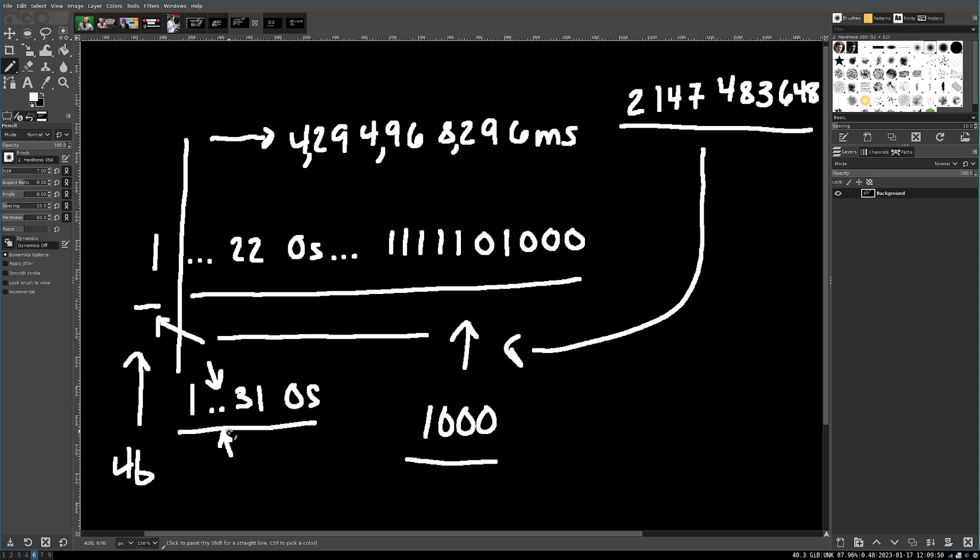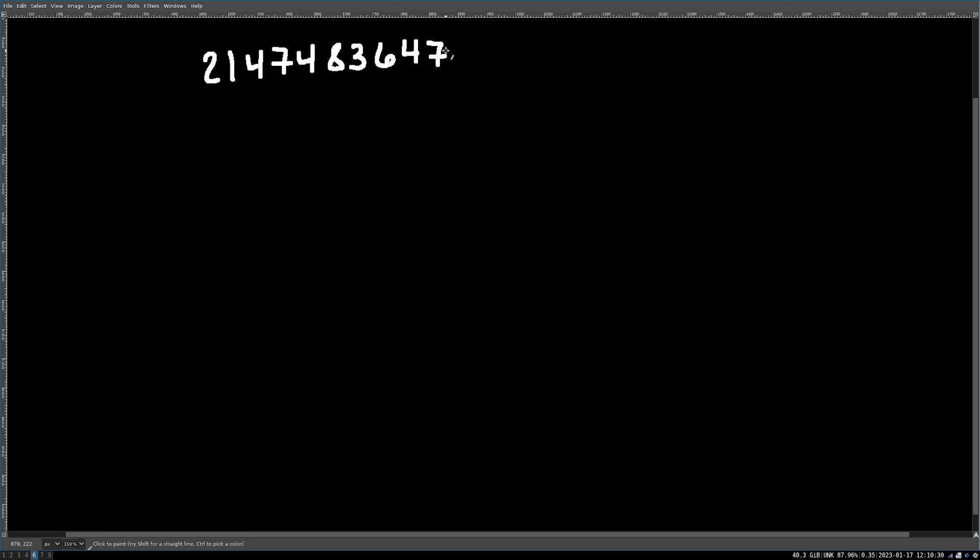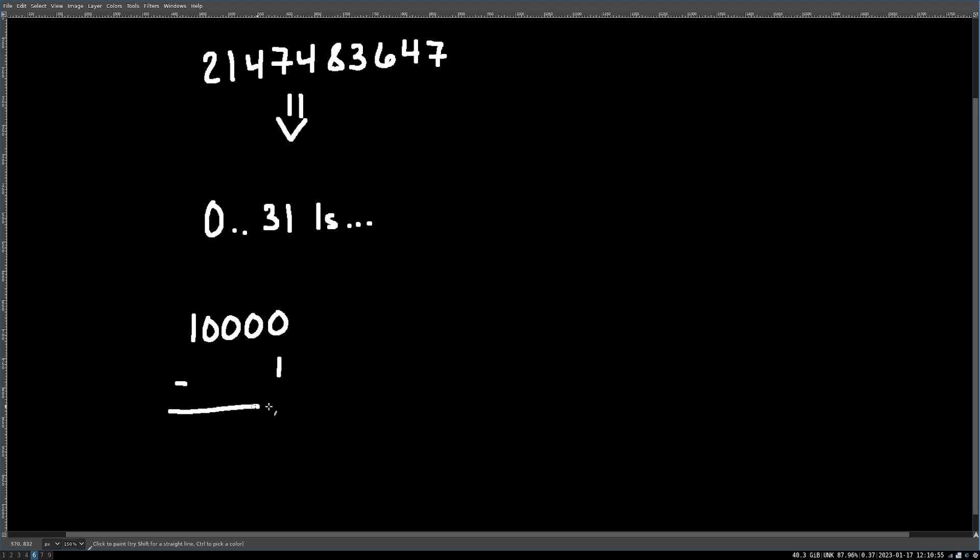But why does this number take 596 hours? Well, its binary representation is a single 0 and then 31 1s. If this isn't obvious why that is, just think about taking the number 10,000 and minusing 1 from it. You're going to get 9999.